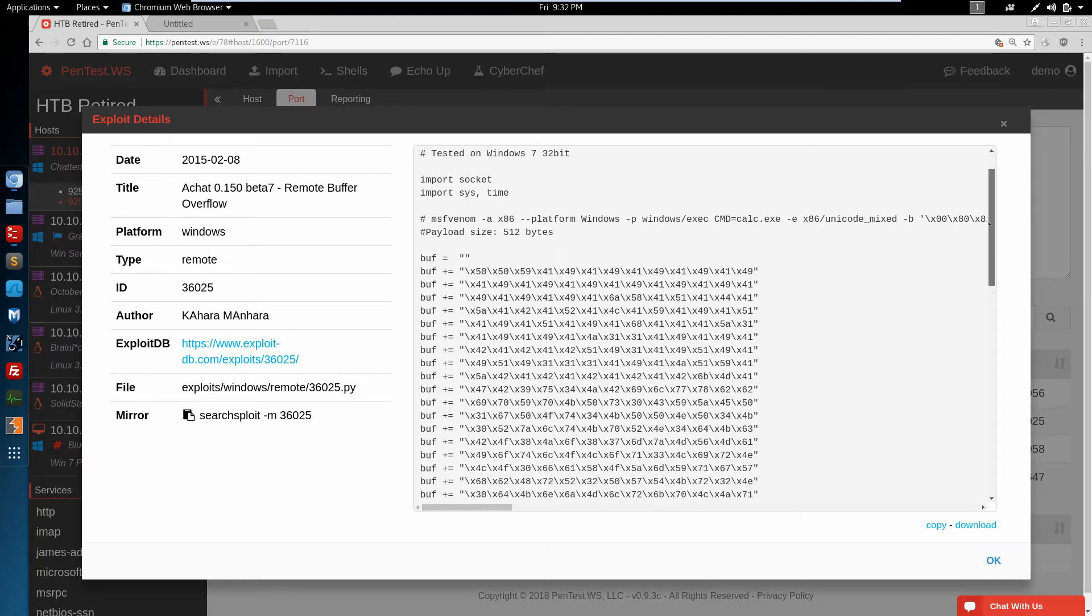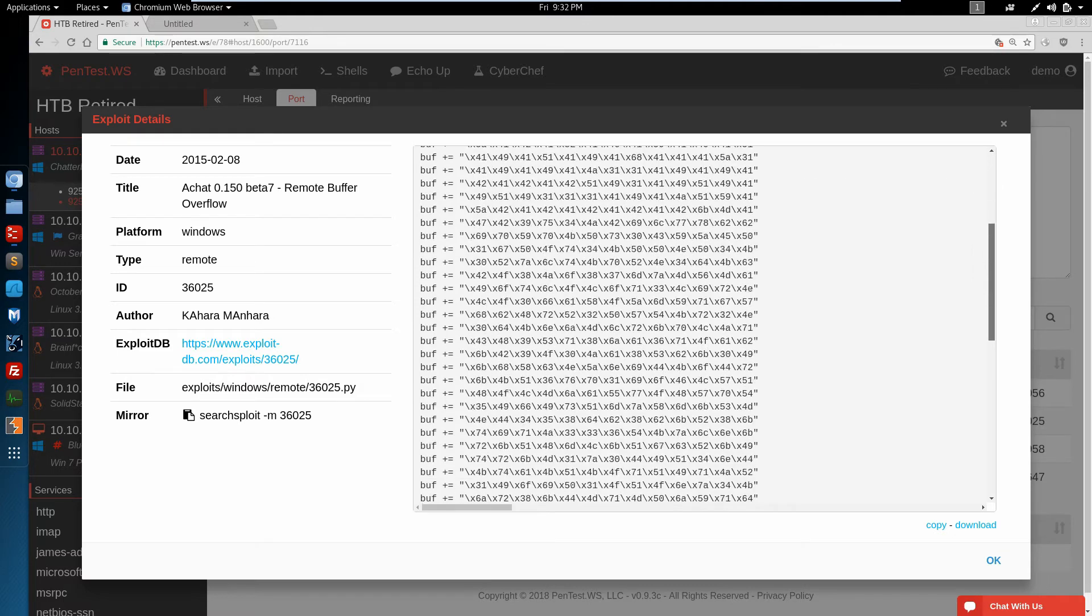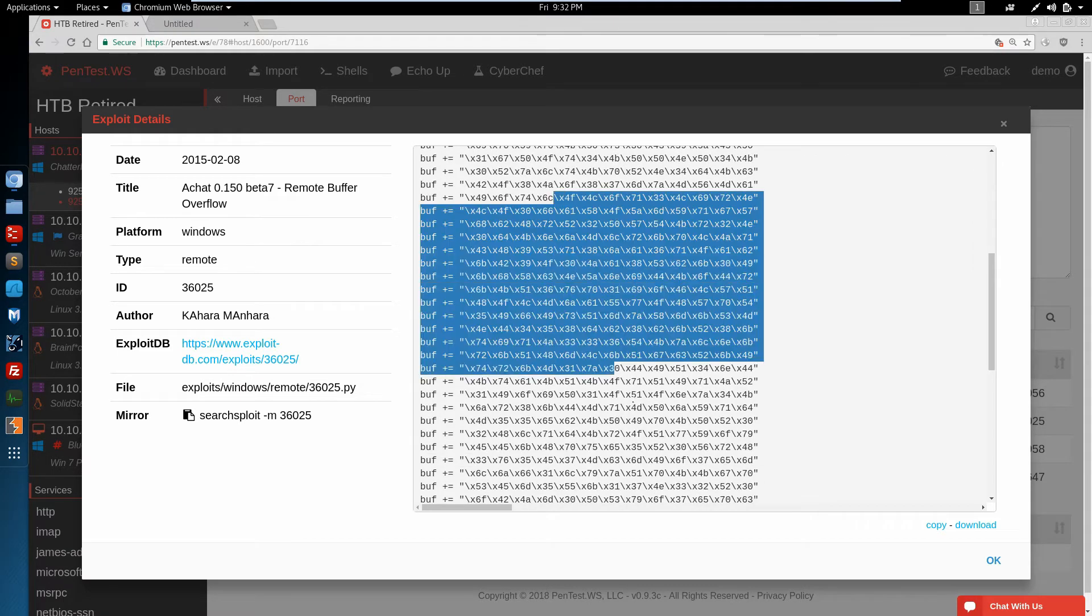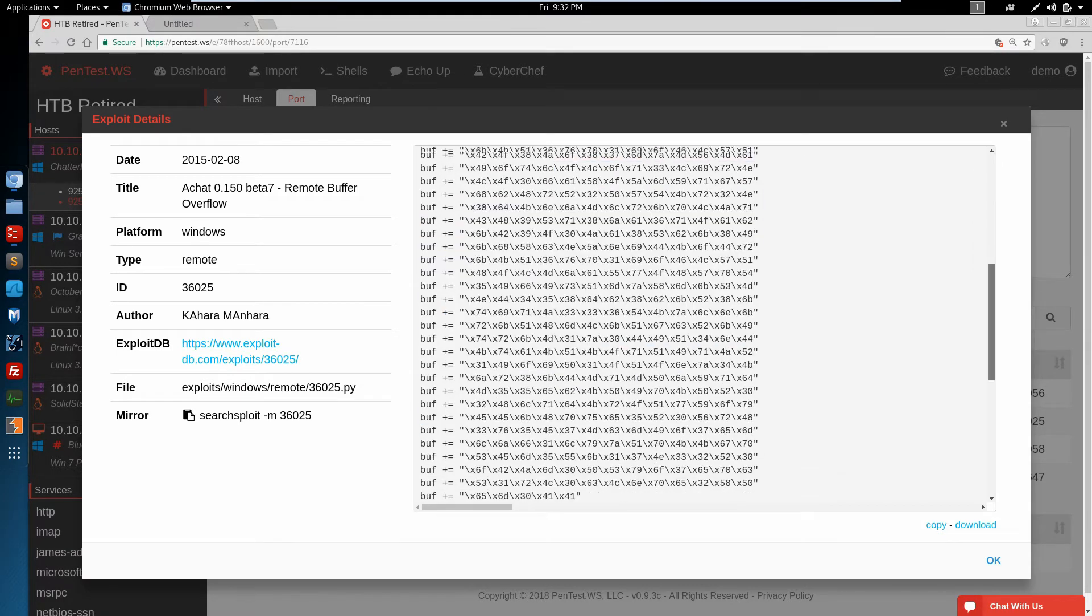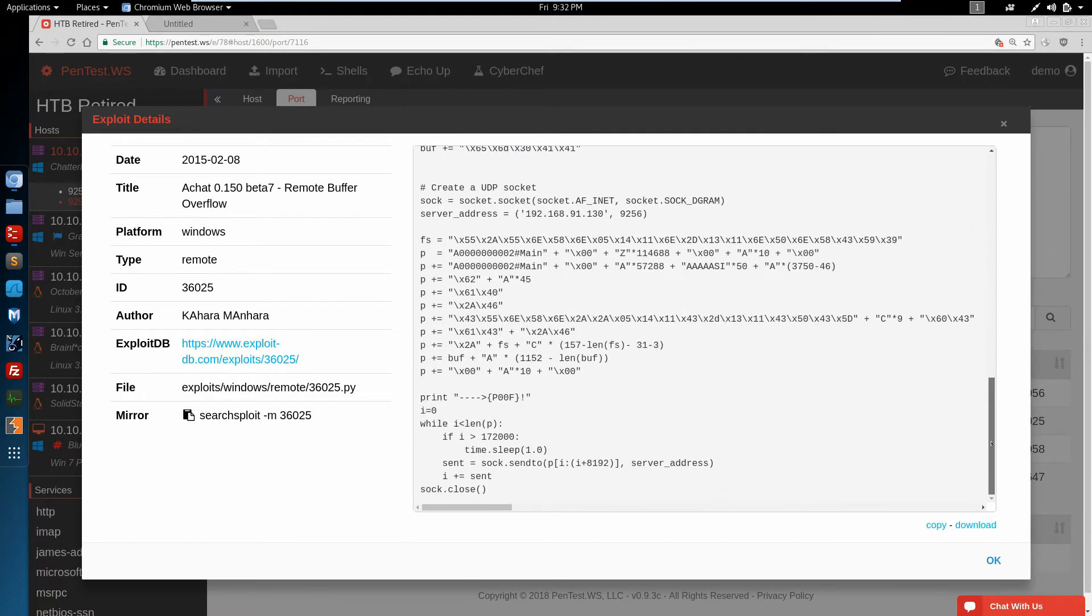This looks like we'll need to run MSF Venom to generate some payload. We'll have to replace this payload here. And this IP address, the 9256, is the port that we're looking at, so this is probably going to work.